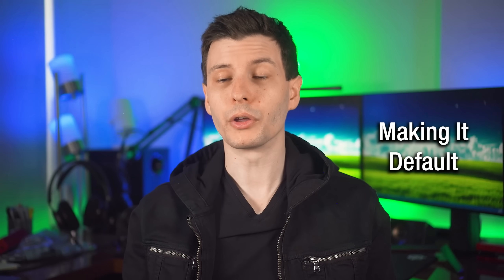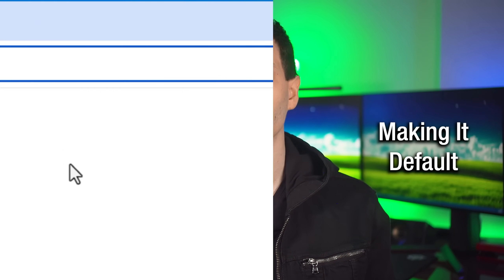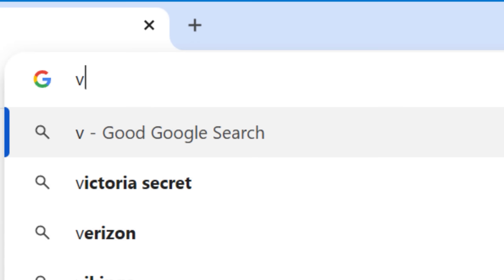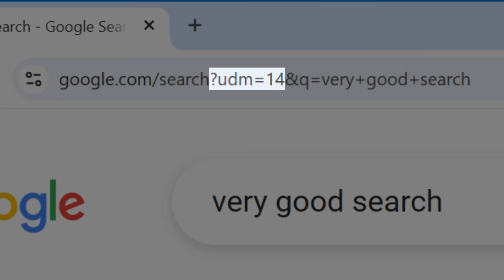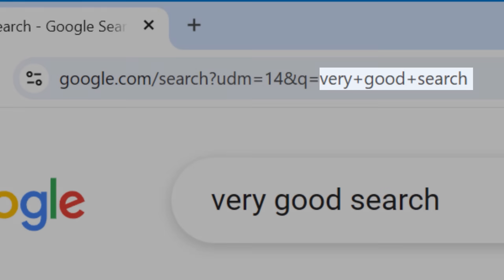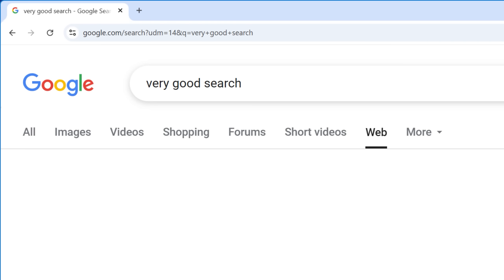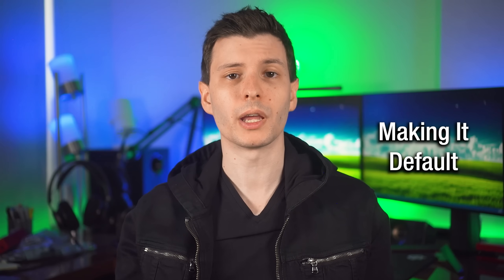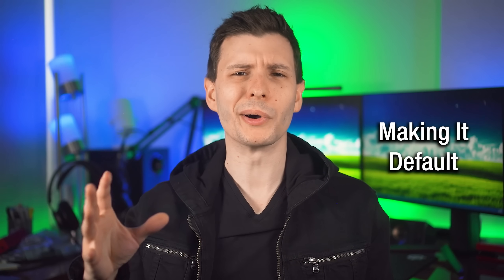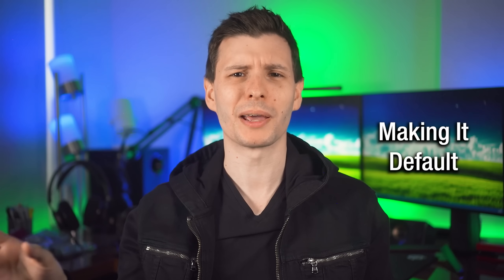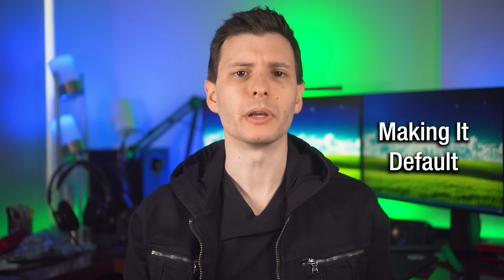Now let's go over how to get the good version of Google as your default search engine. What you can do is change your browser settings so that whenever you do a search with the address bar, which is what most of us probably use, it will include that UDM equals 14 parameter along with your search text, and then take you directly to the web results page. The steps are basically the same for most browsers, though on mobile it's a few extra steps.